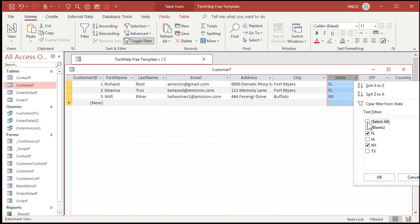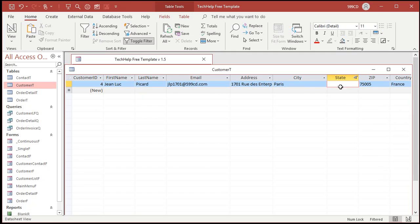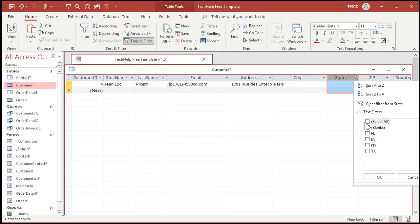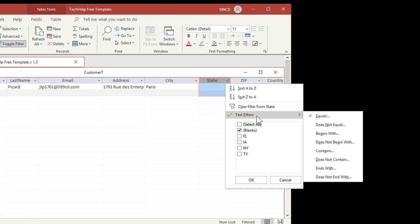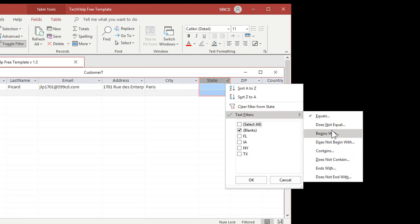Drop it down again, go to select all. Want to see just the blanks? Click on blanks and you'll see anybody who doesn't have a state — or the state is null, we like to say. There are text filters here as well. This has a bunch of options — for example, equals, does not equal, begins with. This actually makes more sense if I show you with a name.